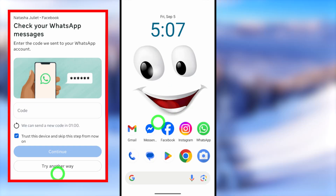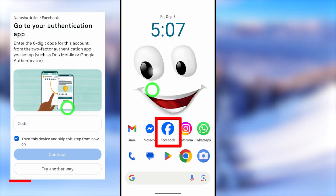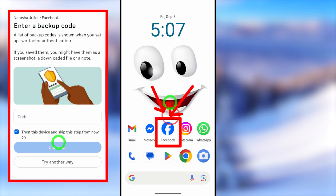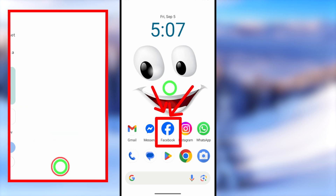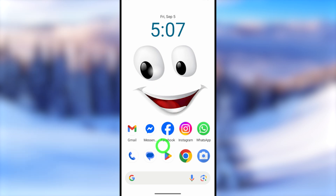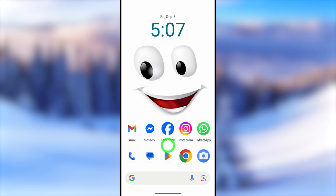In this full tutorial I will show you how to log back into your Facebook account when you don't have any two-step verification code, any backup code, or any WhatsApp code. Before we jump into the video, I invite you to update your Facebook application.